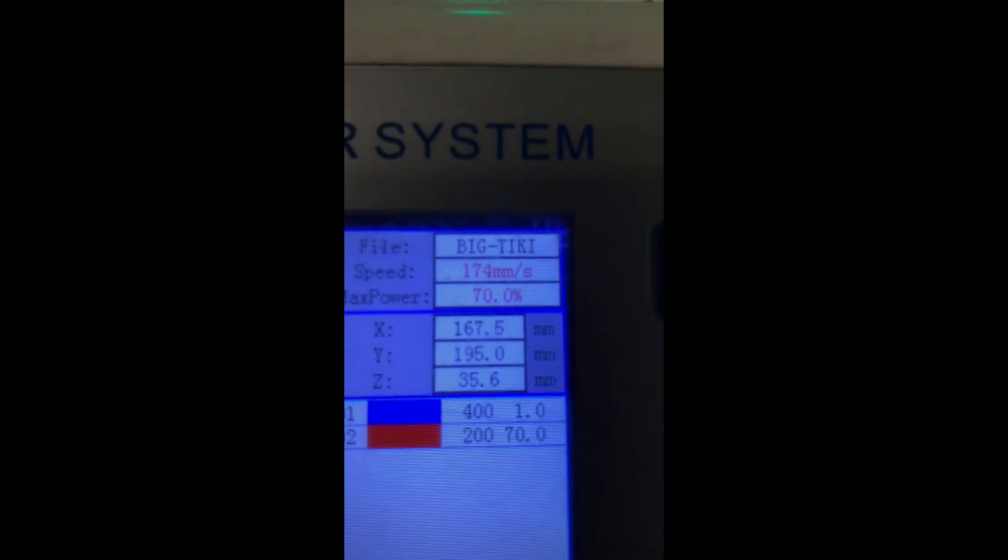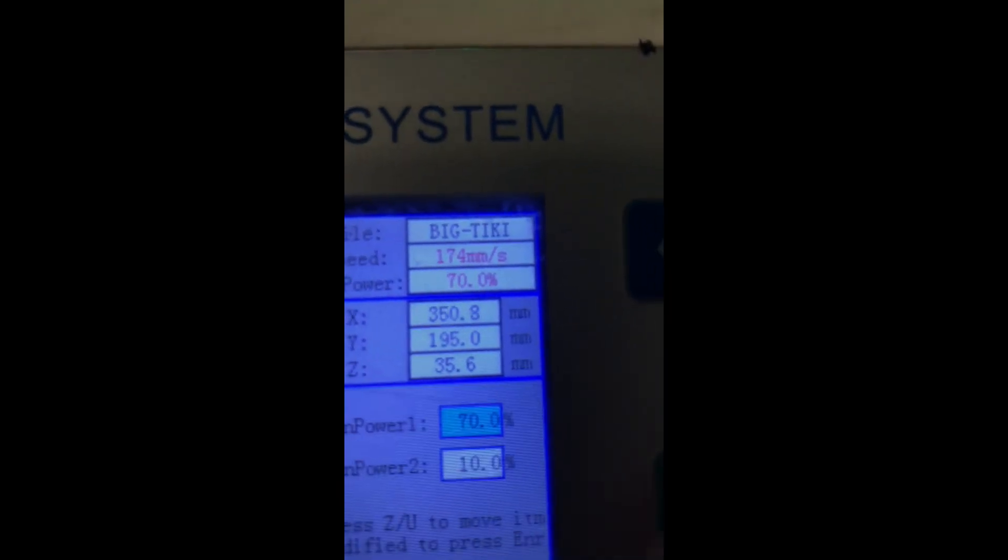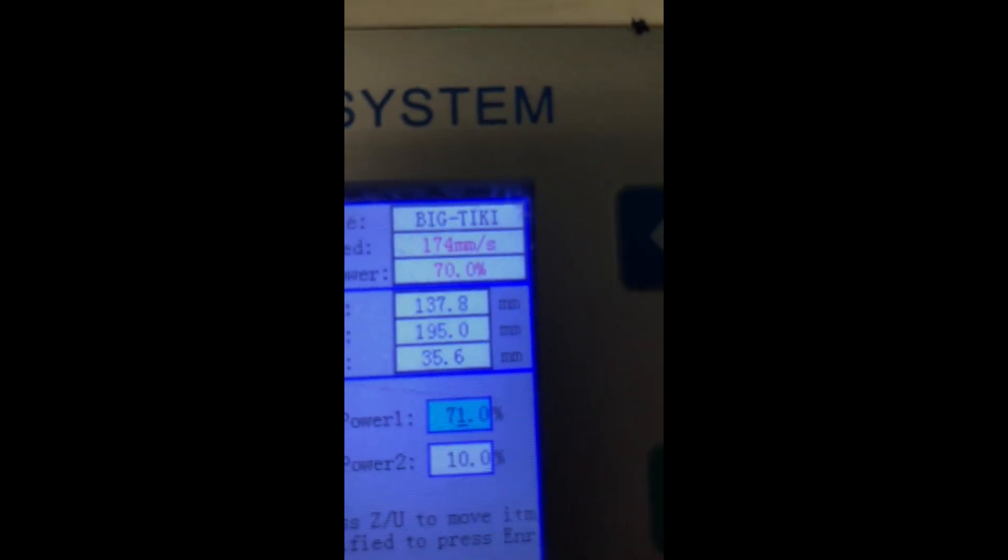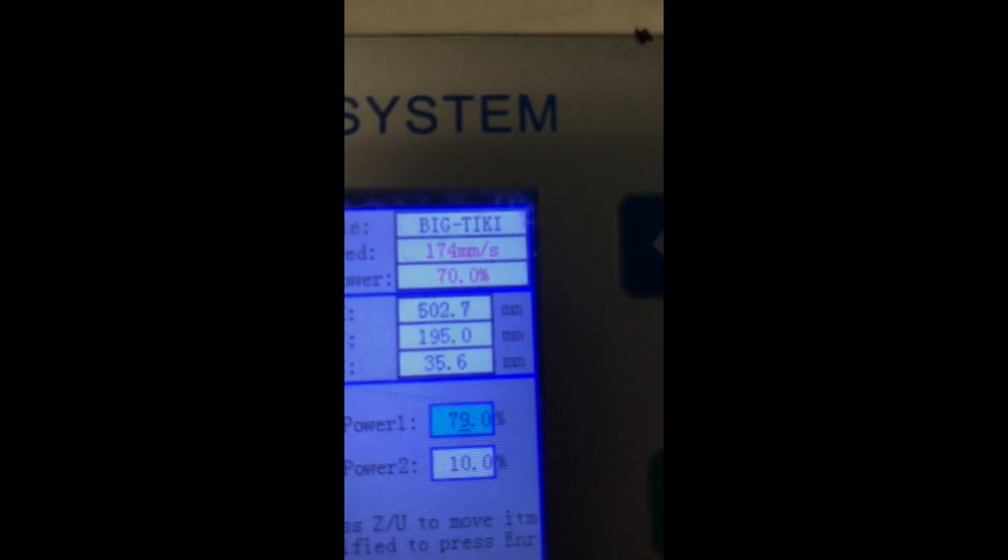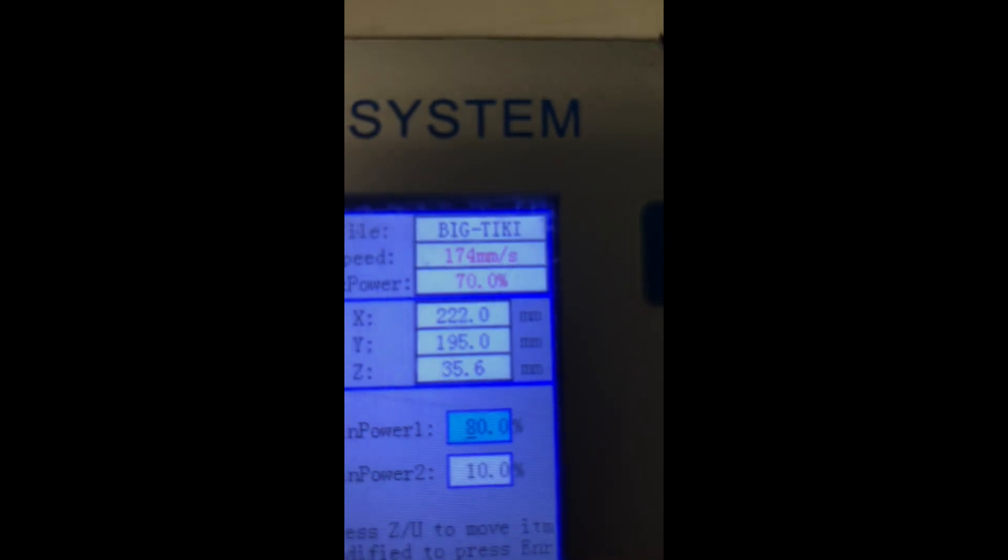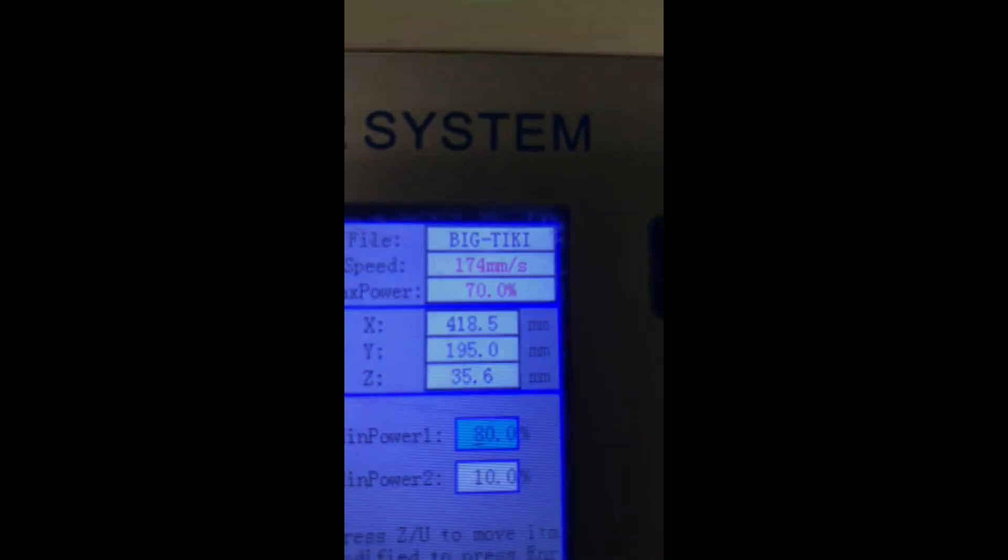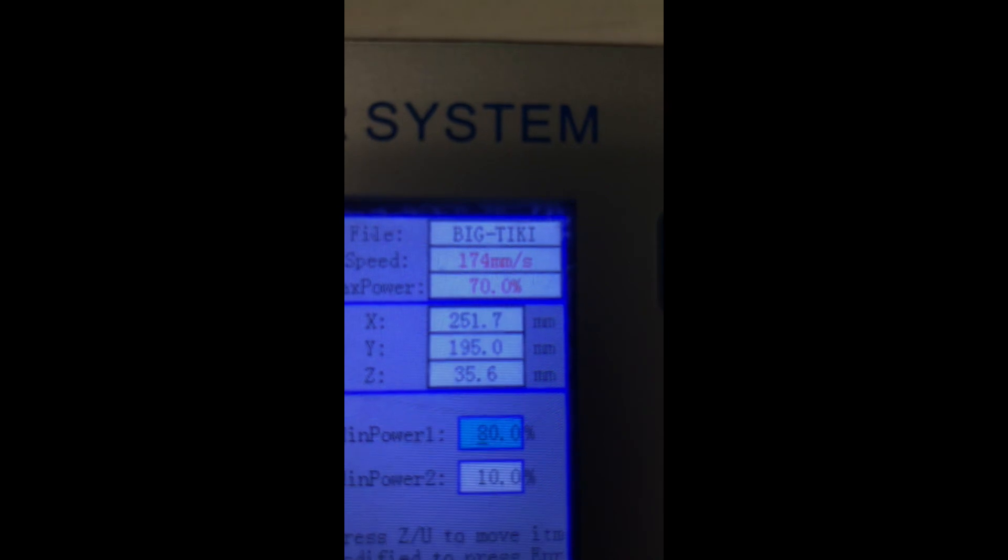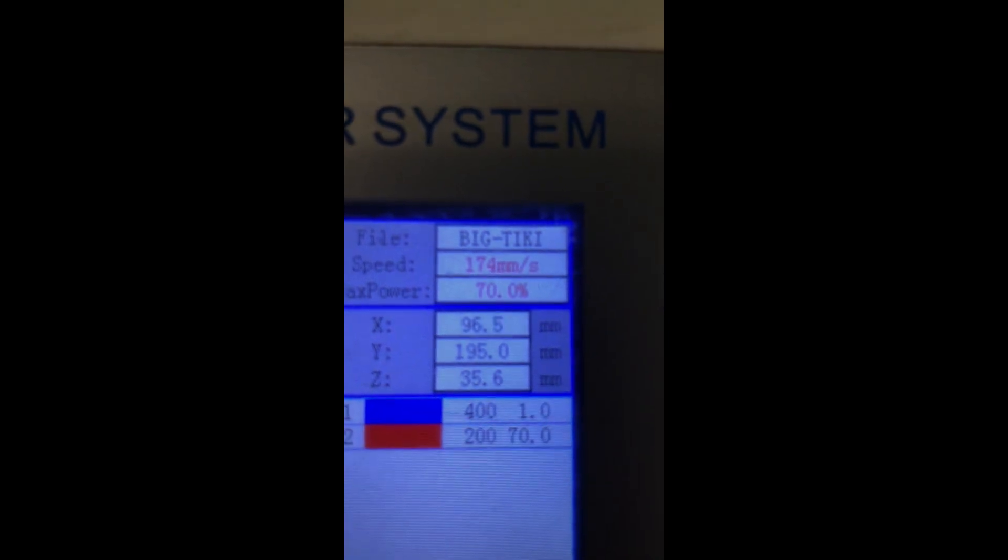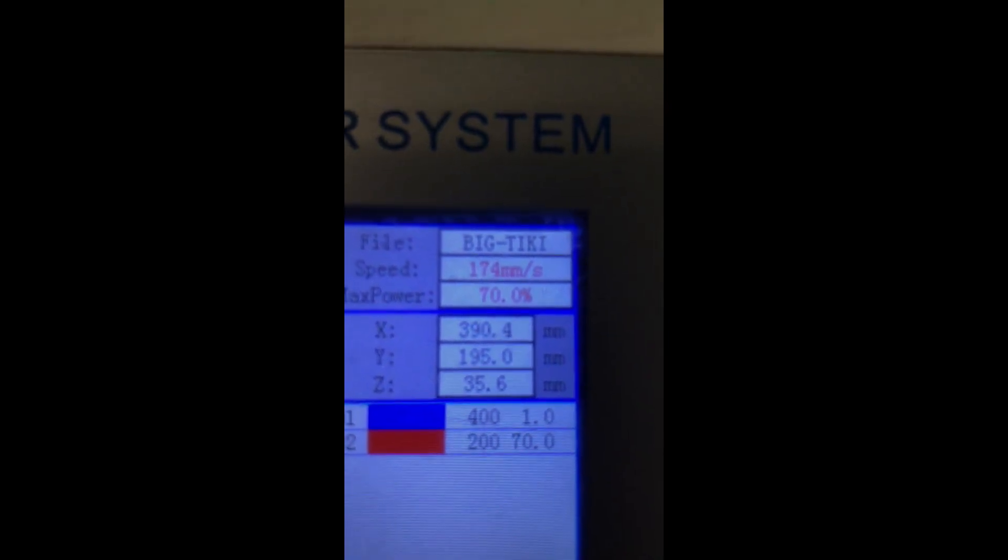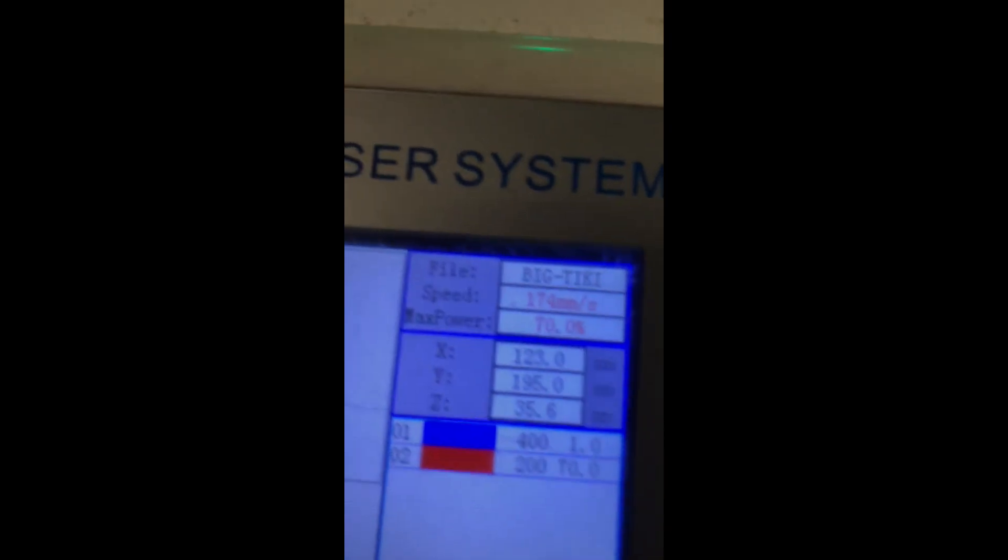I'll show you guys the controller here real quick. You guys can see up top there, 70 power. I'm going to show you, I'm going to raise it up to 80 power and it's going to default back to 70 right there. That's because that's my max power.